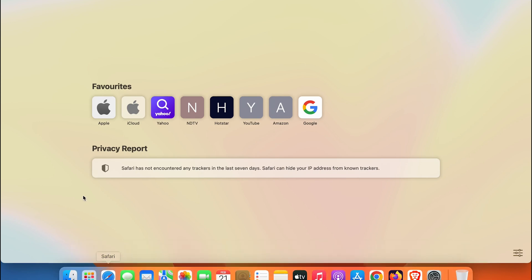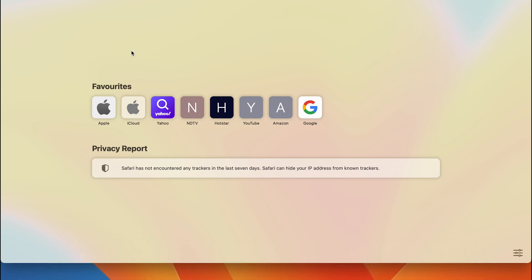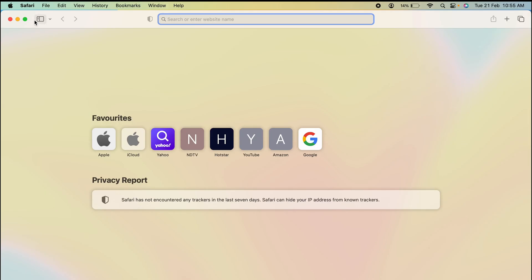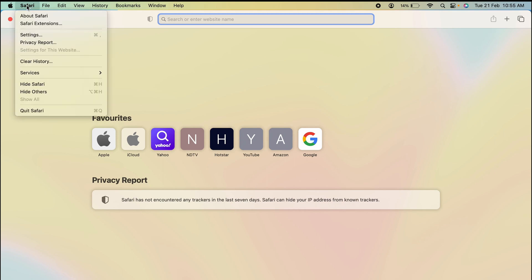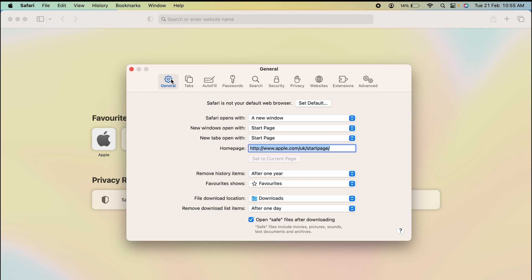Once the Safari browser is open, this kind of interface will appear on your screen. On the left-hand side, you get the option of Safari. You have to select that and then select Settings option.